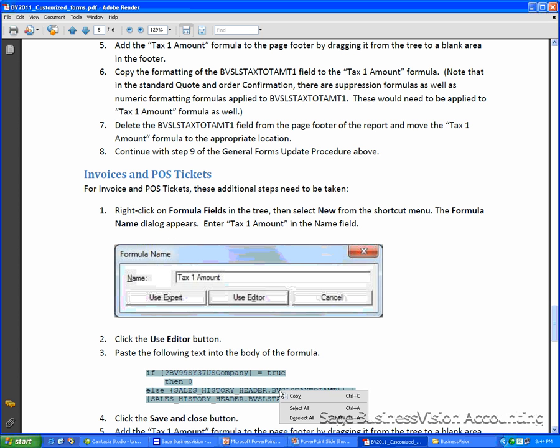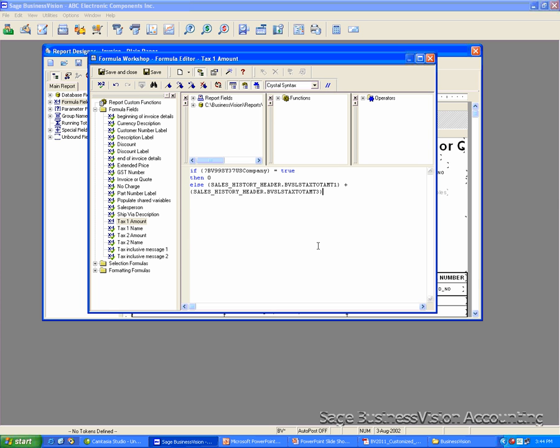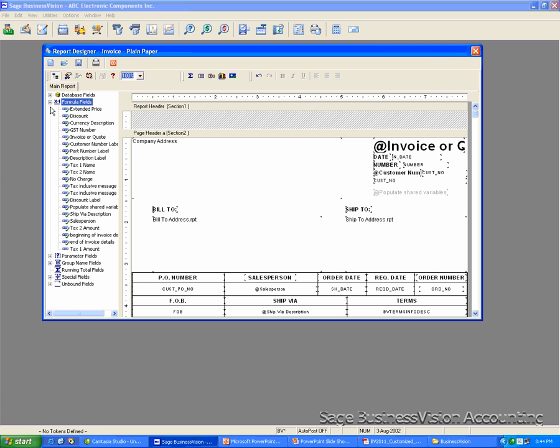And then copy this one to the body of the formula. So I'm right-click, Copy. Go back to Report Designer and paste it here. Click Save and Close. Now you have the new formula. The name is Tax 1 Amount.